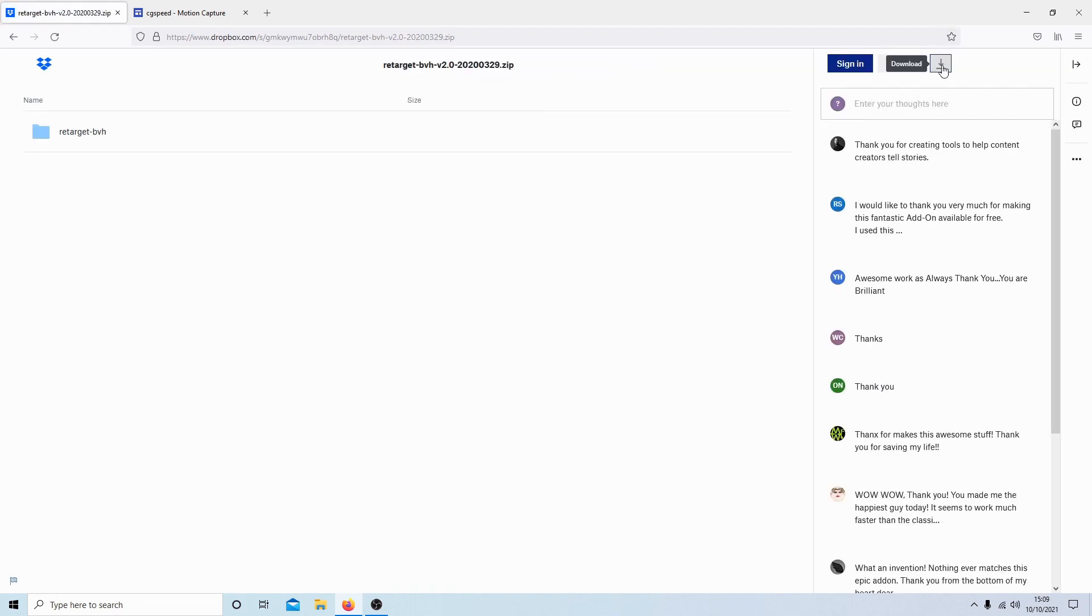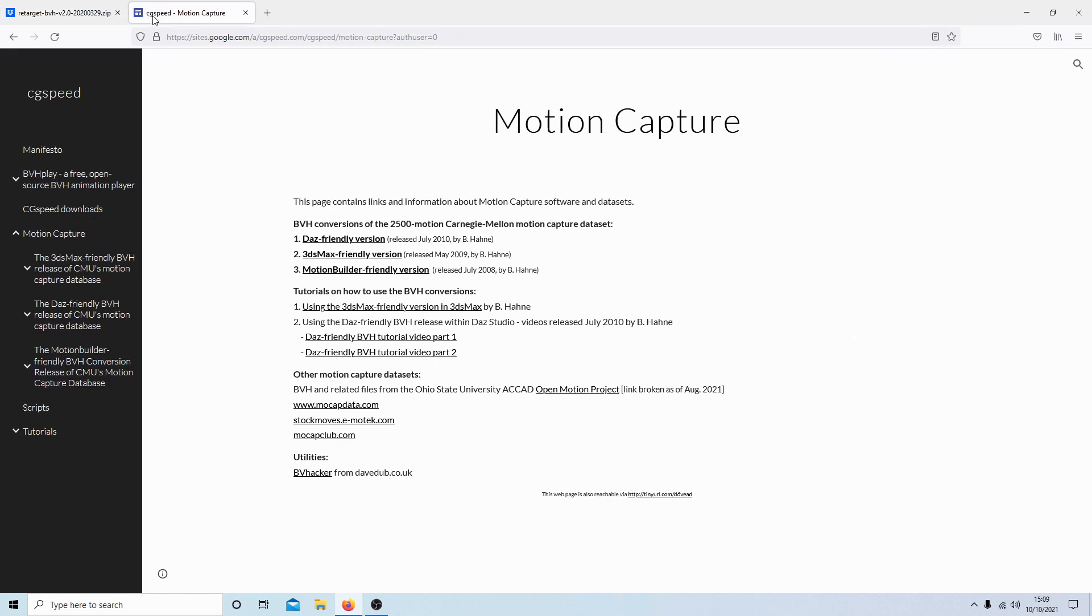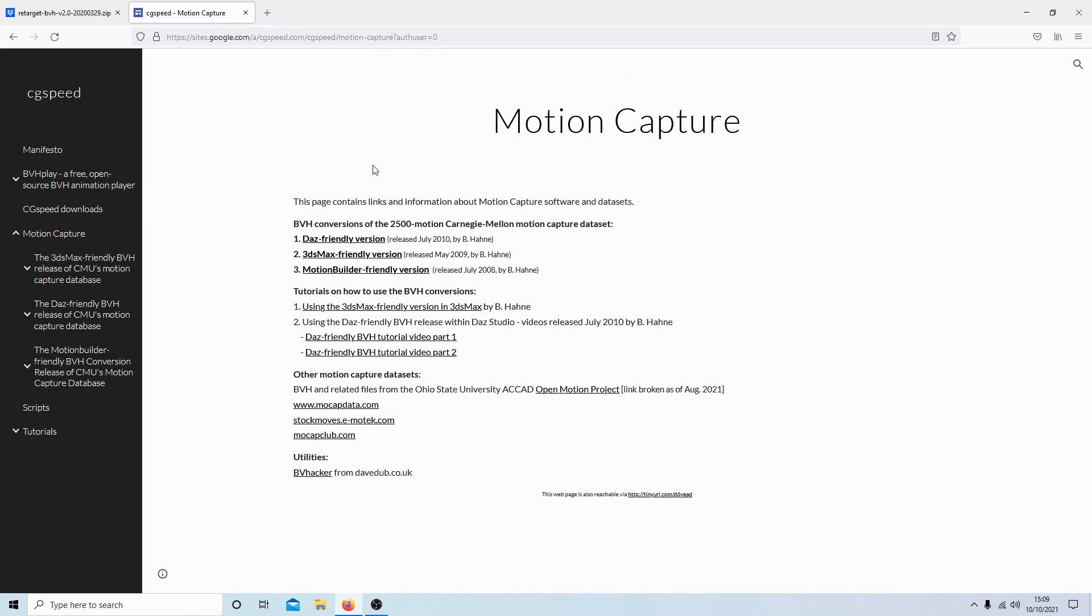Then just select download. I'm not going to go through the motions of downloading this. Next, you'll need to go to this page here, CG Speed motion capture. Again, I've left a link. I use these motion builder friendly versions.